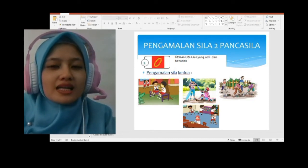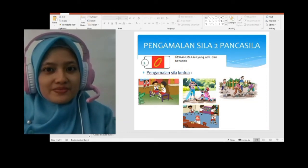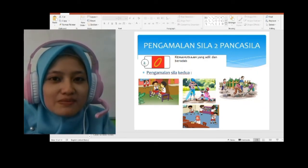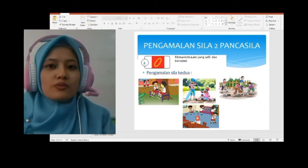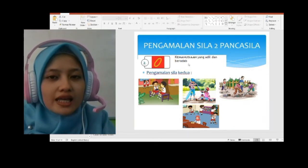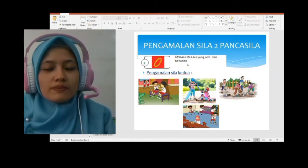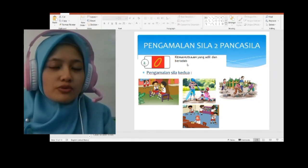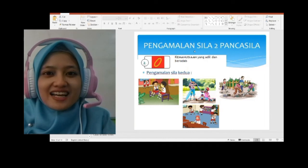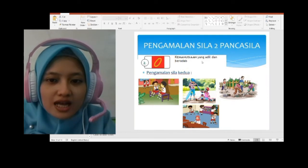Bu Nuri mau tanya nih, kelas dua semua — siapa yang pernah mengamalkan sila kedua Pancasila? Contohnya apa? Siapa yang hidup rukun dengan teman-temannya? Yang tidak pernah bertengkar siapa? Alhamdulillah, bagus — anak soleh dan soleha itu ciri-cirinya seperti itu. Yang saling tolong-menolong — jika ada teman yang terjatuh atau butuh pertolongan, misalkan meminjamkan pensil atau penghapus, itu termasuk menolong. Semua anak kelas dua insya Allah soleh dan soleha — saling menolong, saling hidup rukun, tidak ada yang berkelahi.